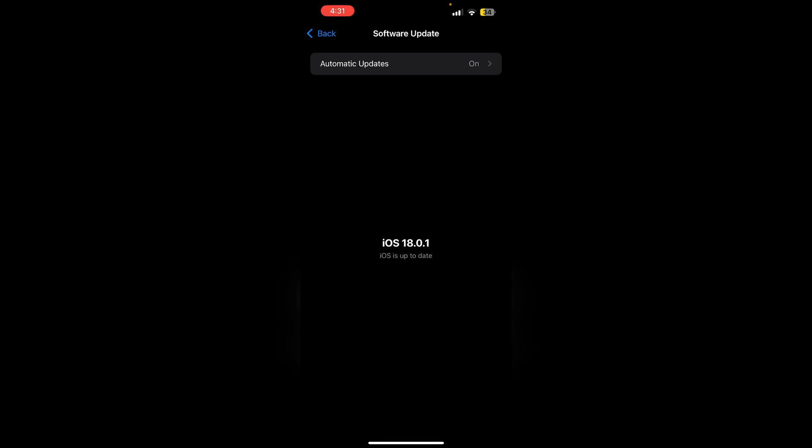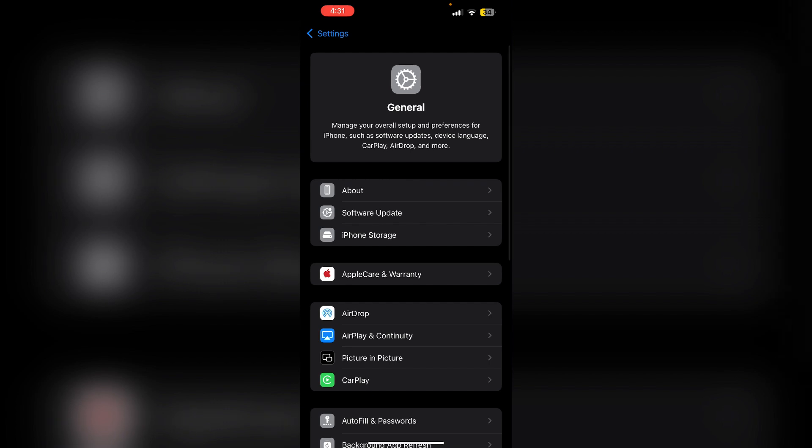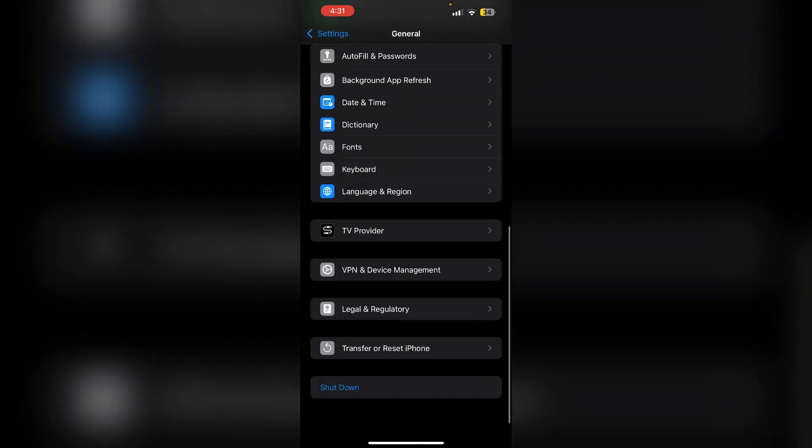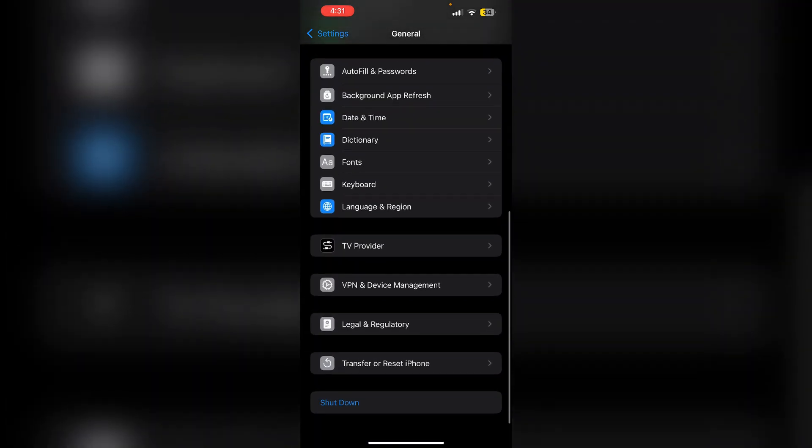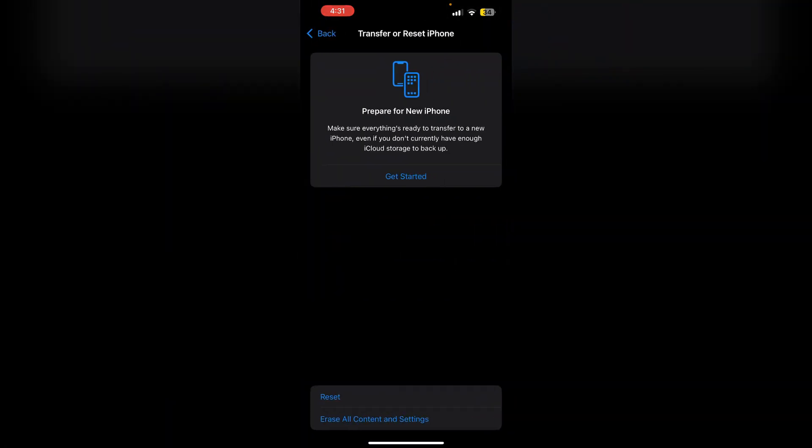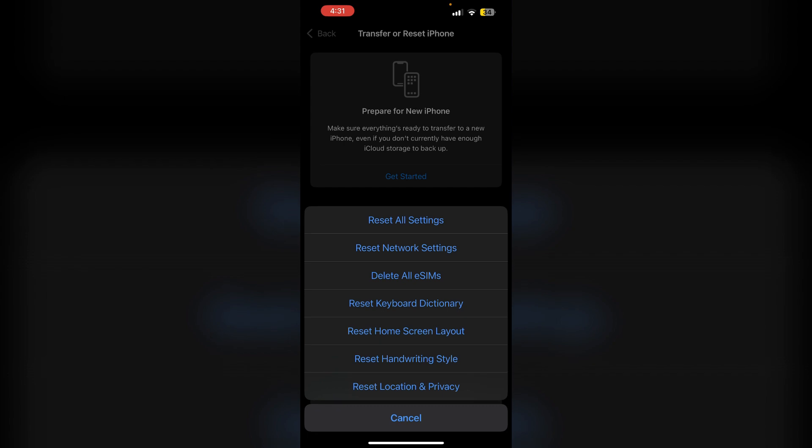Reset settings. If the problem persists, consider resetting all settings without losing data. To do that, go to settings and general. Now scroll down till you find transfer or reset iPhone. Click on reset and then reset all settings.